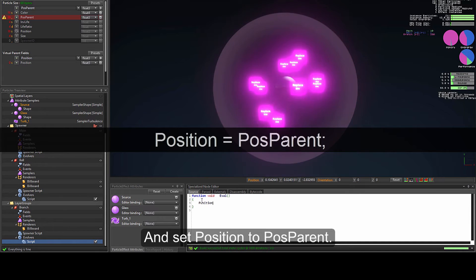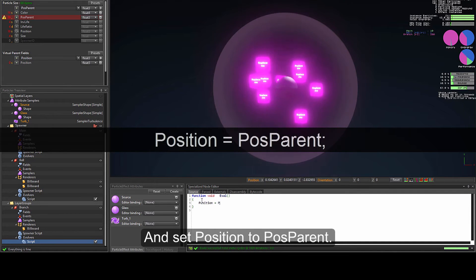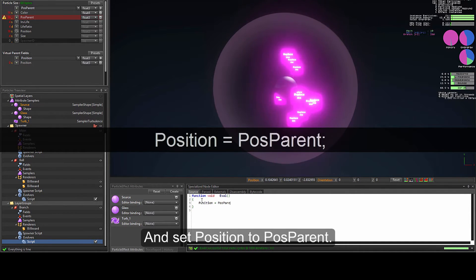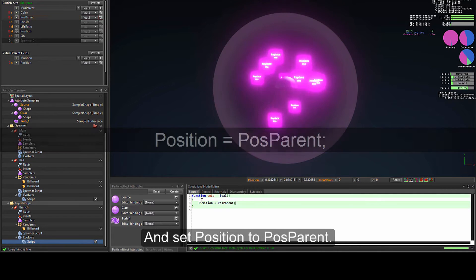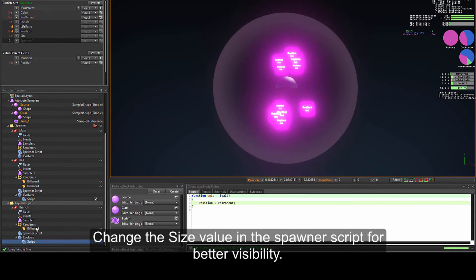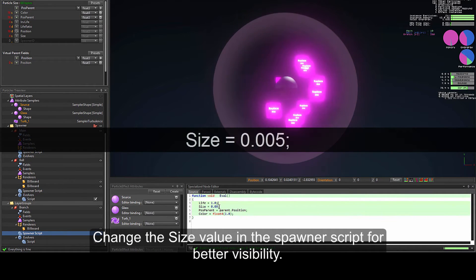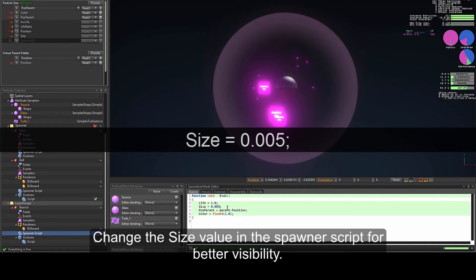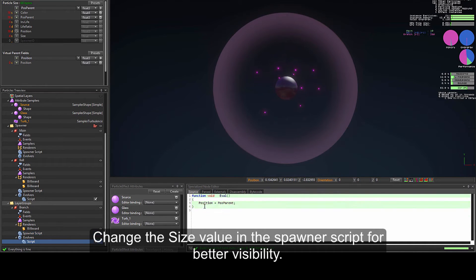Now we are going to add a new evolver script and set position to pos_parent. Change the size value in the spawner script for better visibility, setting the size to 0.005.